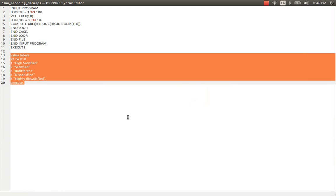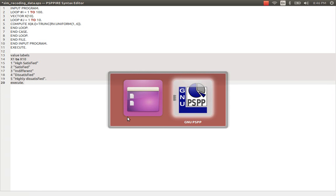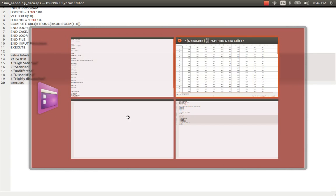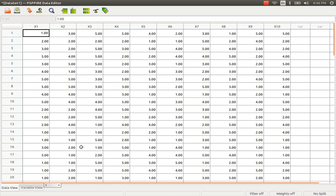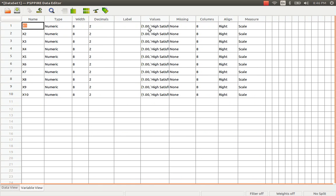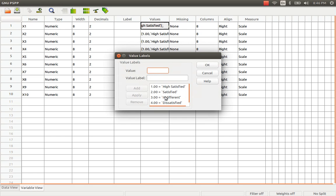You can see that by coming back to the variable view and the data view. We have the data view and variable view here. You can see that the labels were assigned.